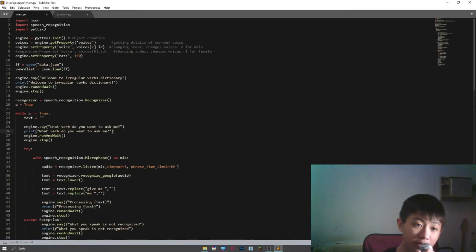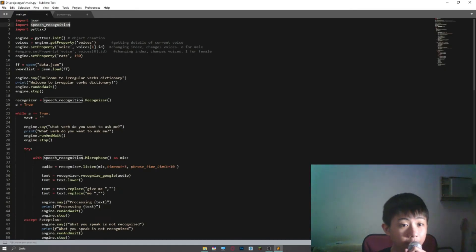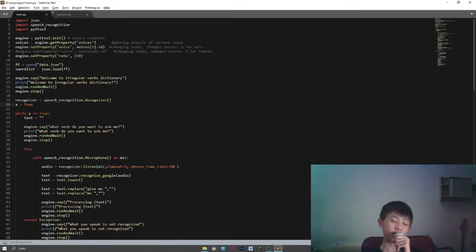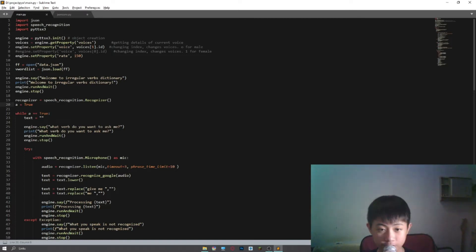My latest Python project involves speech recognition and text to speech. Actually this is an irregular verb dictionary project.